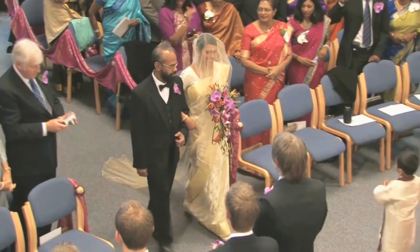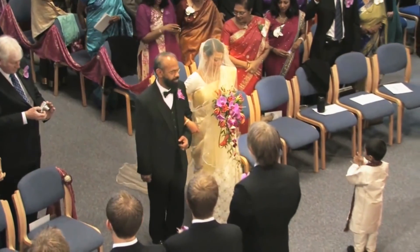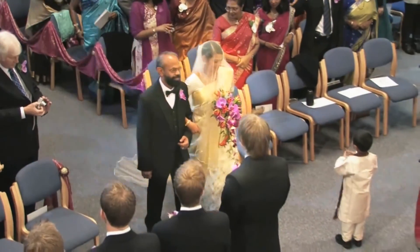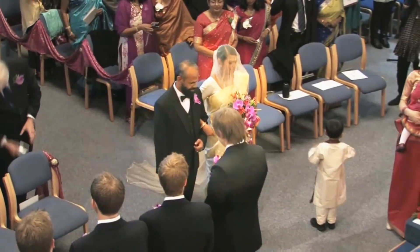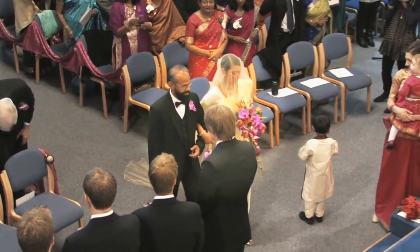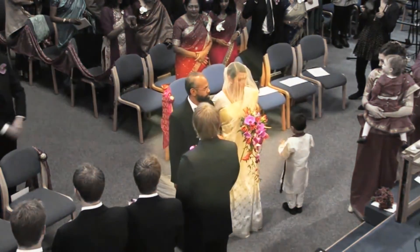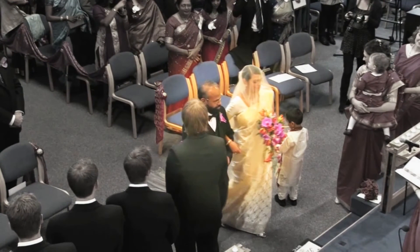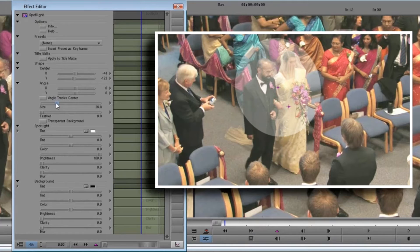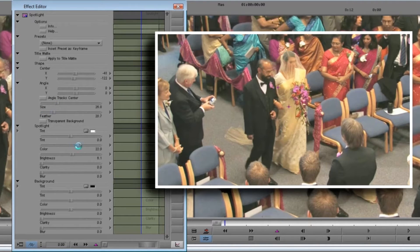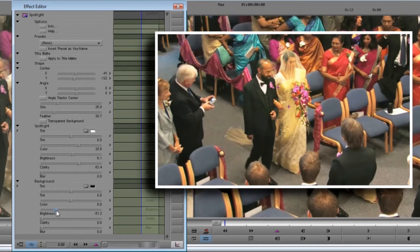And that's it. Here's what it looks like before and after. Of course, we might decide to make this a lot more obvious, and we can do so simply by dropping the brightness and color in the background even more. To summarize: we set the spotlight shape to cover the father and daughter, turned up the color and clarity in the spotlight, and turned down the brightness and color in the background. That's it.